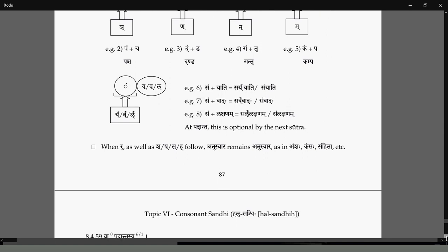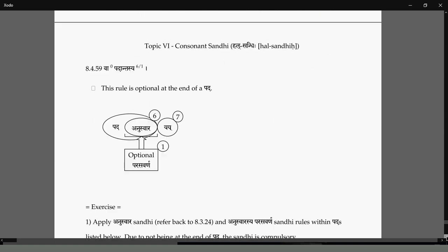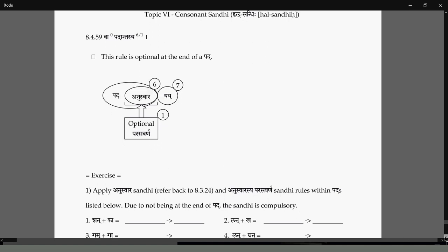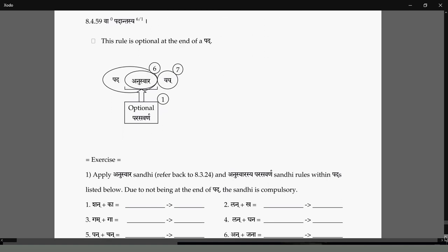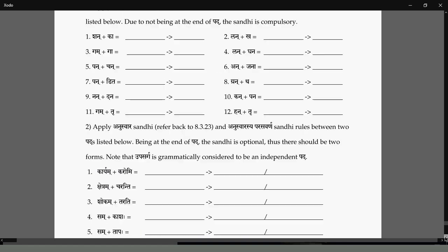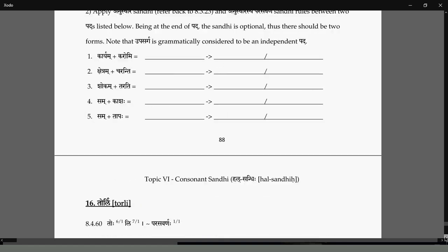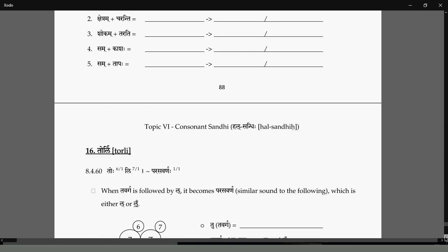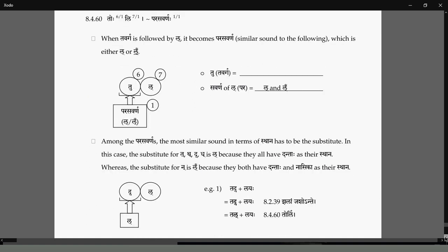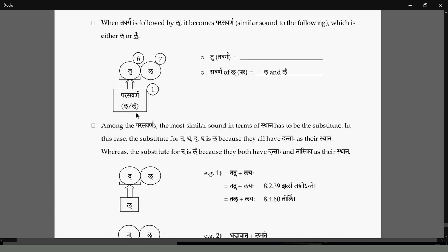Anuswara at the end of Padas can remain as an optional Parasavarana — it can become Parasavarana or remain Anuswara. I'll skip through the examples; you can go through them. There is another Sandhi where the Tavarga letter, when followed by Lakara, will take a Parasavarana.